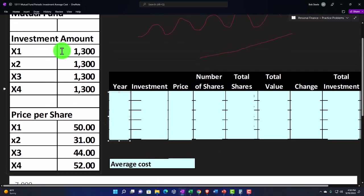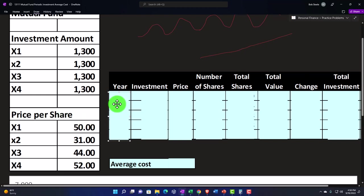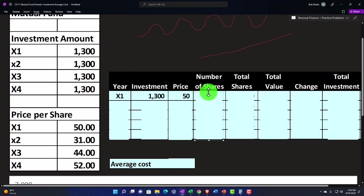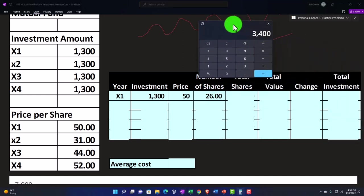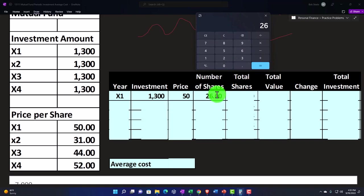We've got a standard amount that we're going to be putting in each pay period. Although we're putting in a standard dollar amount, the price per share of the mutual fund will change over time — so we're going to be buying different numbers of shares even though we're putting the same dollar amount in each period. For example, in X1 we're going to put in $1,300. The price is $50 at that point in time. So $1,300 divided by $50 per share — we bought 26 shares of the mutual fund.